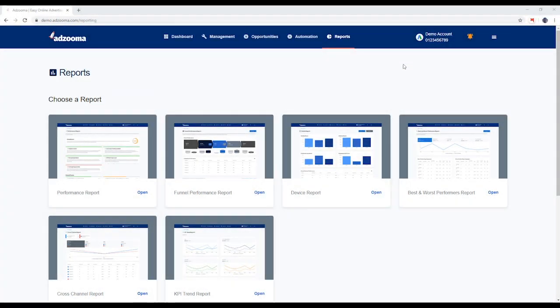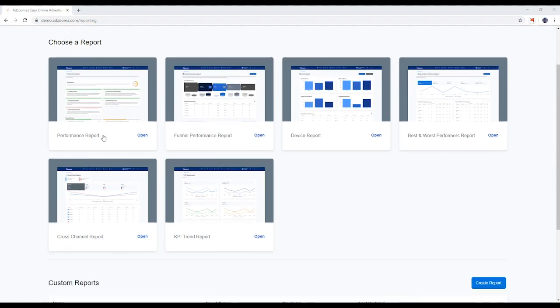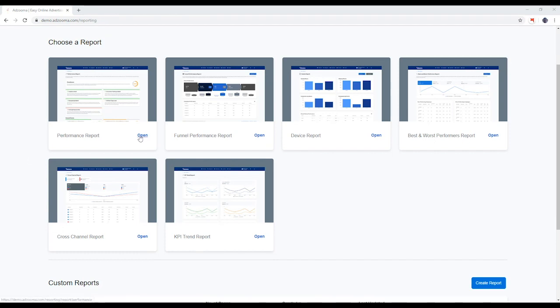These are your pre-generated reports. They provide razor-sharp insight into any account whenever you need it. There are several reports to choose from. They focus your attention on critical areas of your account.